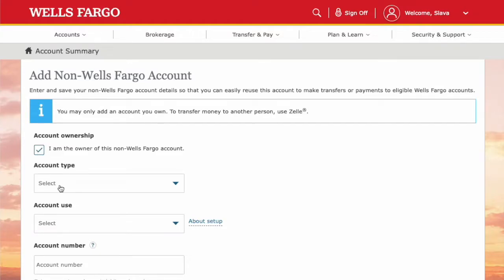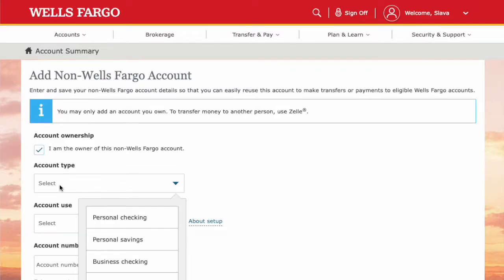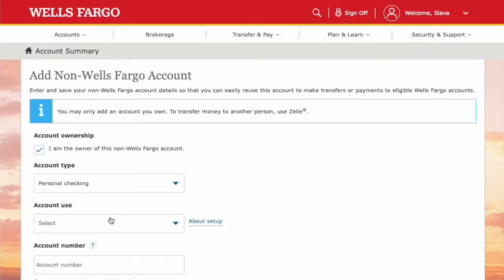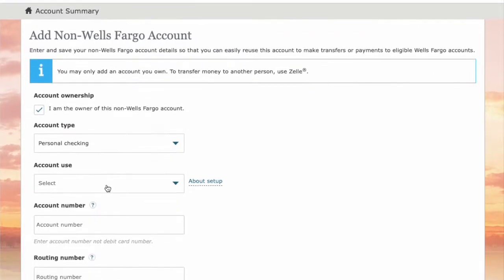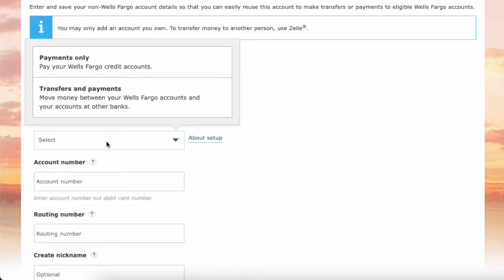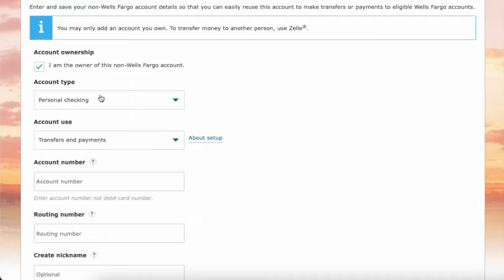Next, select the type of account — in my case it is personal checking. Then you have to select what kind of transfers you are going to do. Transfers and payments works for me.